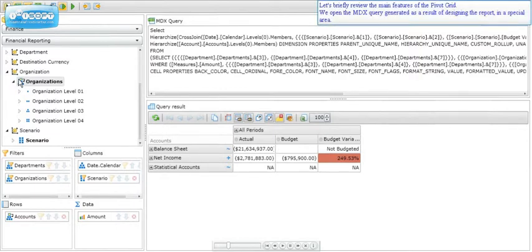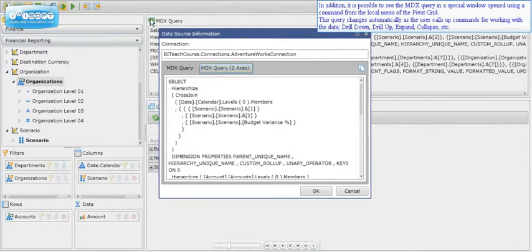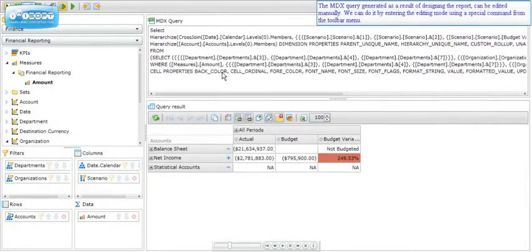Let's briefly review the main features of the pivot grid. We open the MDX query generated as a result of designing the report in a special area. It is also possible to see the MDX query in a special window opened using a command from the local menu of the pivot grid. This query changes automatically as the user calls up commands for working with the data: drill down, drill up, expand, collapse, and so forth.